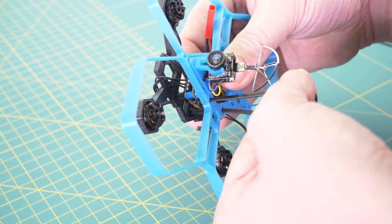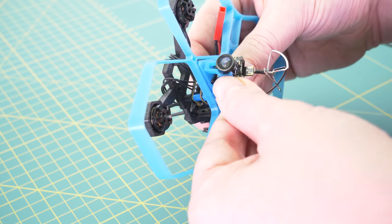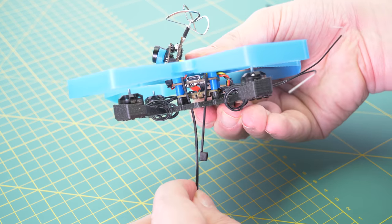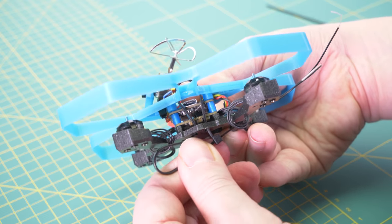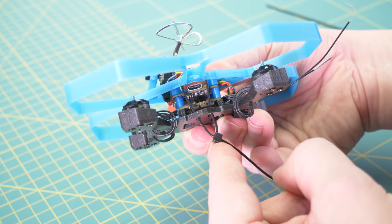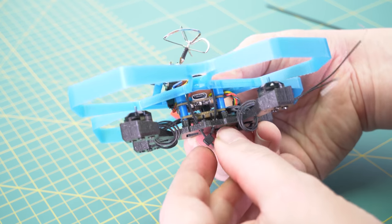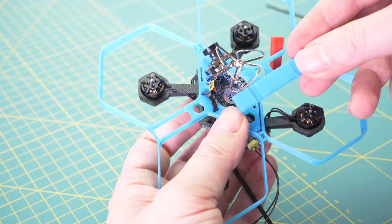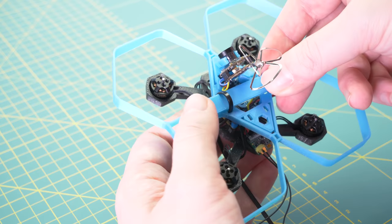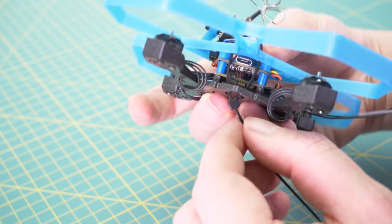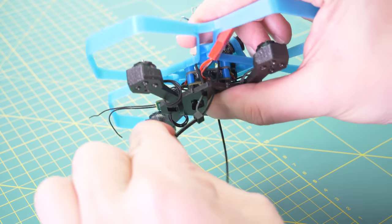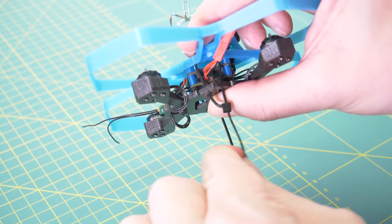Take two zip ties and push them through the lower and upper body but don't tighten them completely yet. First add the battery holder, make sure everything sits in the right place, and then tighten the zip ties.